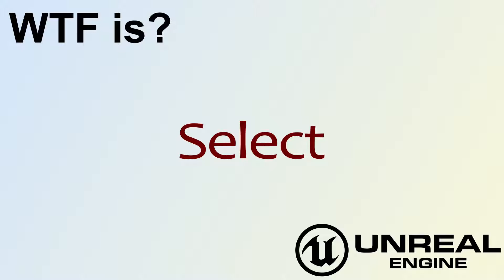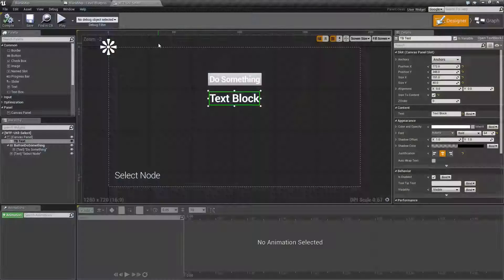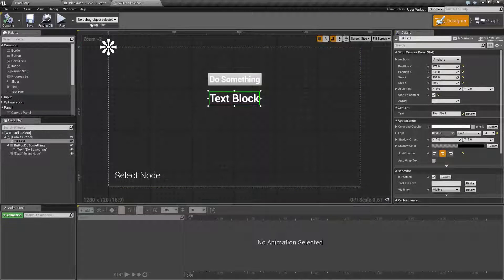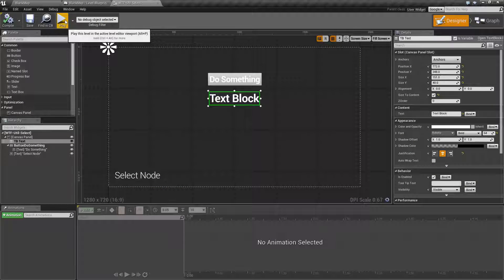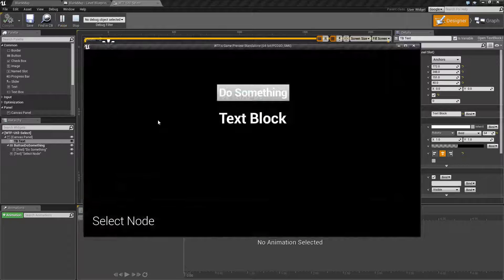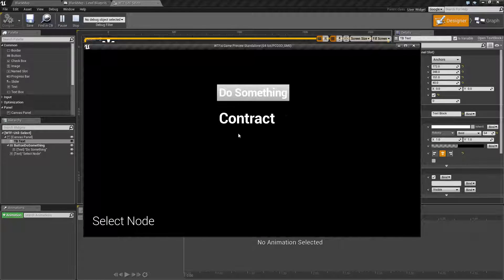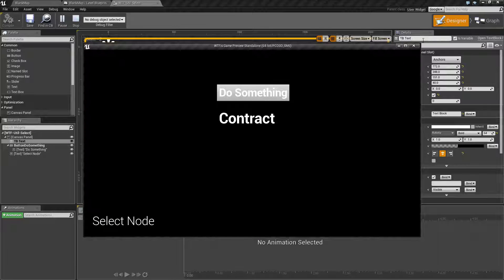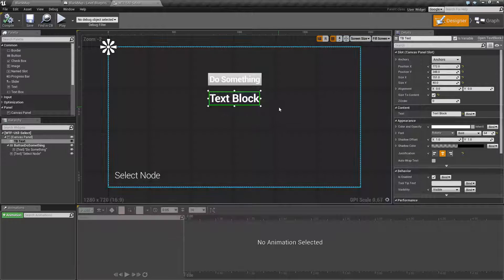Hello, welcome to the video for what is the select node. I've got a quick little example. If we run it and we click on do something, it's going to tell us contract. Well, what does that mean?